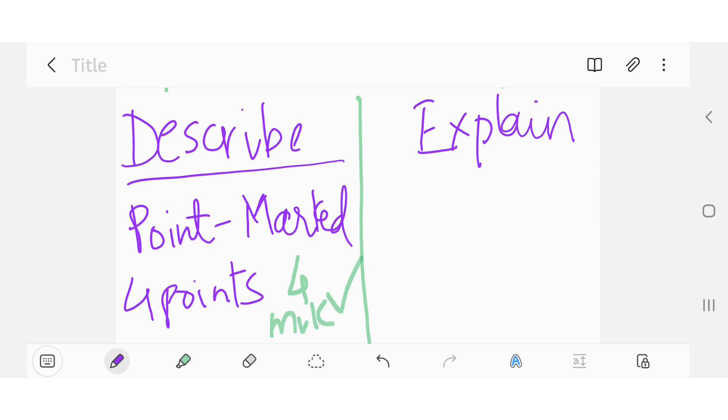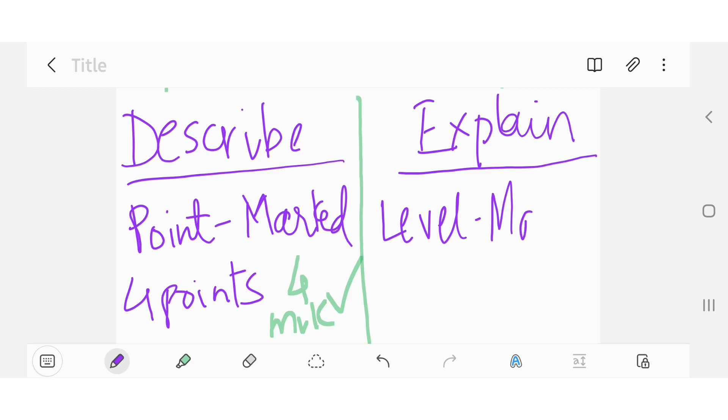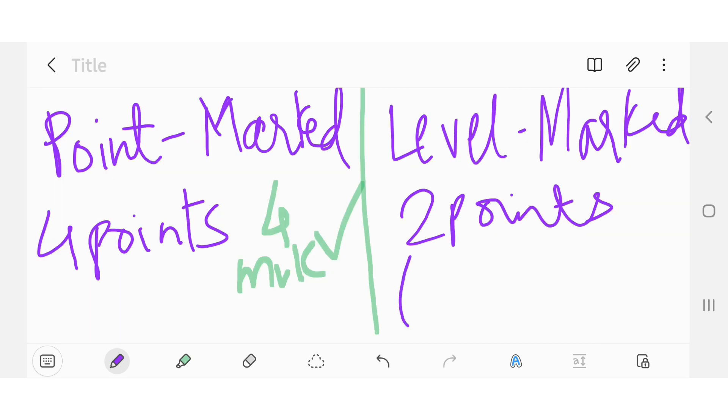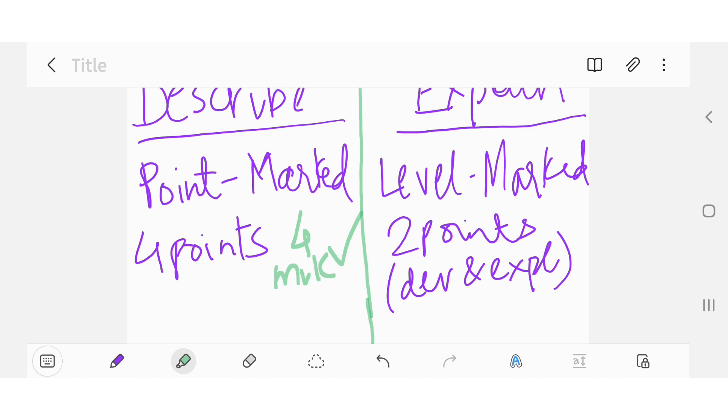However, explain wale question mein aisa nahi hota. This is a level mark question, and asal mein saari difficulty idhar behti hai. This level mark question ke andar aapne do points dene hote hain aur unko bohot acche se develop karna hota hai. Sara mark development aur aapki explanation ka hai. Agar aap sirf point dete ho, usko develop nahi karte, to bhi aapko point nahi milega.